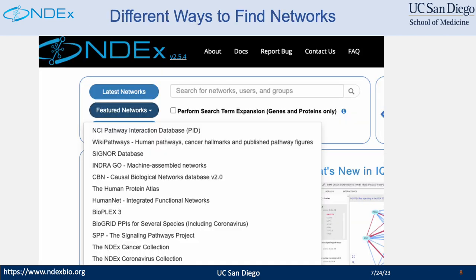There are many ways to find networks from NDEX. Users can come to the site and type in the search term in the search box. They can also click on the latest network button to browse the database, and they can use the featured network drop-down to see highlighted networks from NDEX. If you deposit novel networks to NDEX, the featured content panel and the featured network list are good places to promote them. Other than using the UI, a user can use our client library to find networks programmatically through the NDEX REST API.